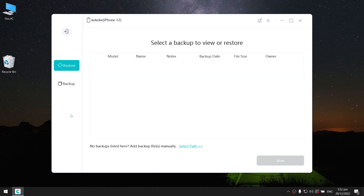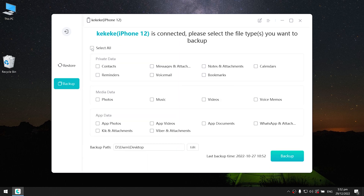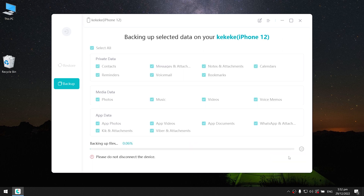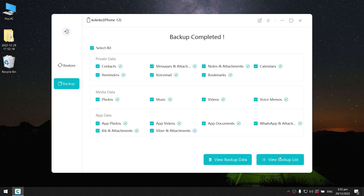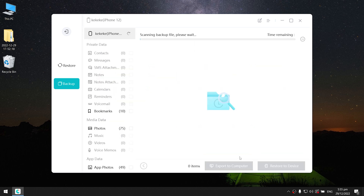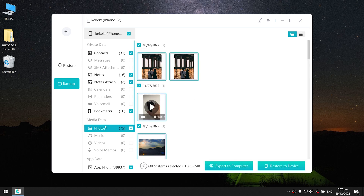Head to Backup and Restore. Select the data you want to transfer, then choose the backup location and hit Backup. The backup won't take long, but you need to be patient. Once done, you can view the backup data — here you can see all the data from your old iPhone, such as photos, videos, memos, contacts, etc.